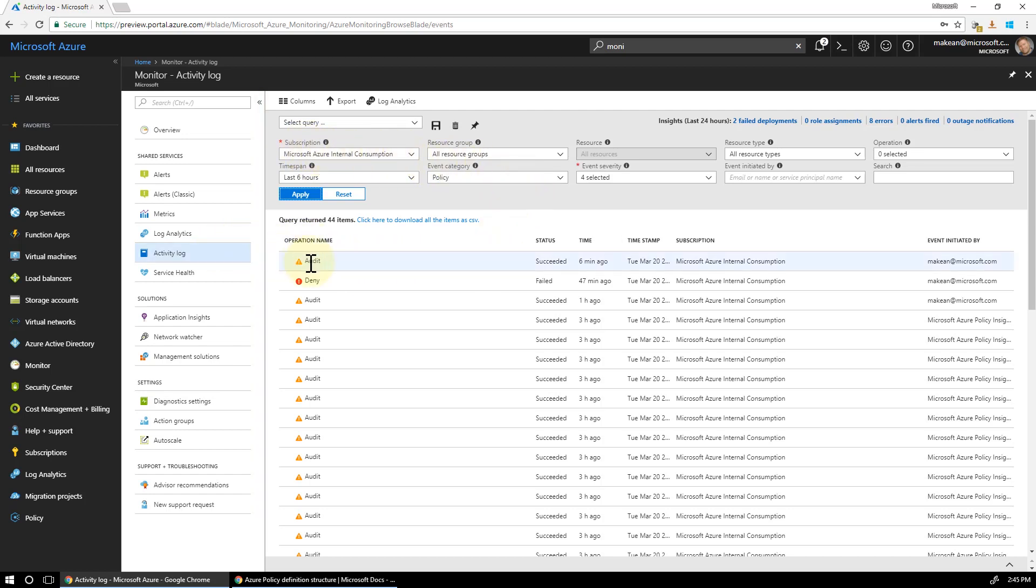So remember we did audit. So there you go. Audit. That's it. So it shows up as a warning. That's all it does.